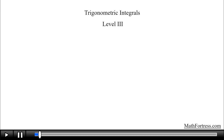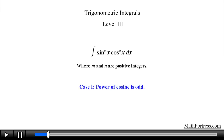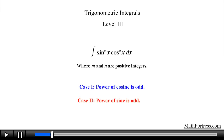In the previous video we continued solving trigonometric integrals of the form sine of x raised to the power of m times cosine of x raised to the power of n, where both m and n are positive integers. Up to this point we covered two specific cases: the first case required the integrand to have powers of cosine that were odd and powers of sine that were even. The second case required powers of sine that were odd and powers of cosine that were even.